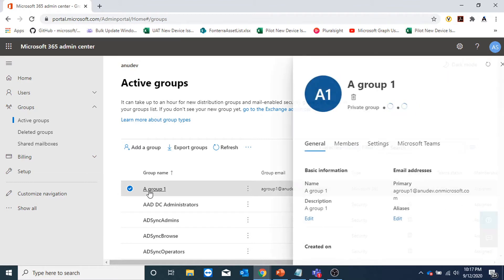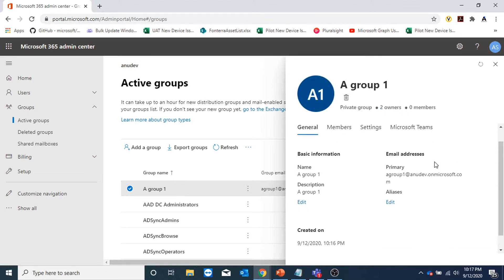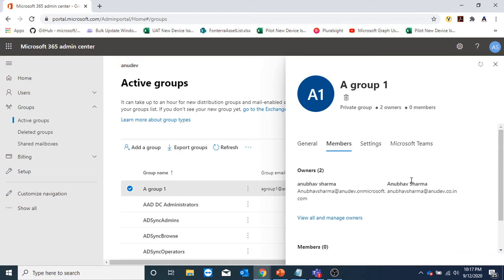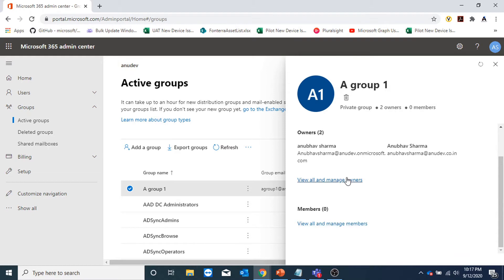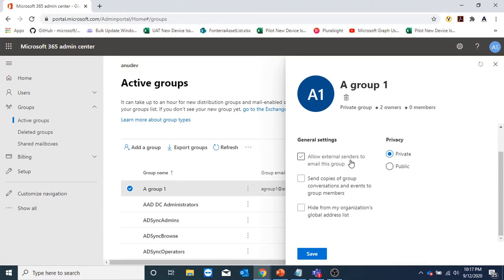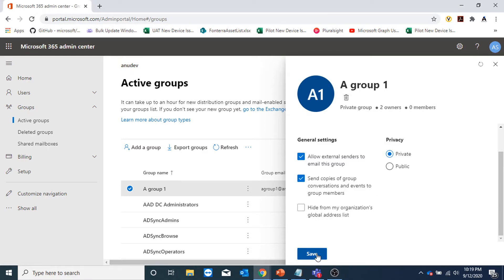Let us click on the group and see the properties — showing the general information about the group, the email address, the group name. Here we can add members and we can also manage and add owners to the group. Under general settings, the first option is allow external senders to email to this group. If I check this, external people who are not part of the organization can send email to this group. The option 'send copies of group conversation and events to group members' means any group conversation or event is not only visible in the groups tab, but the user also gets an email in their inbox. The other option hides it from the GAL. I'm going to save these settings.